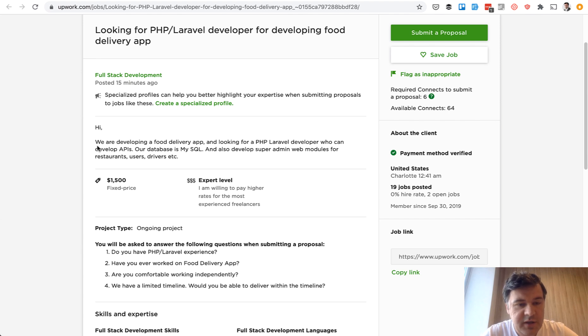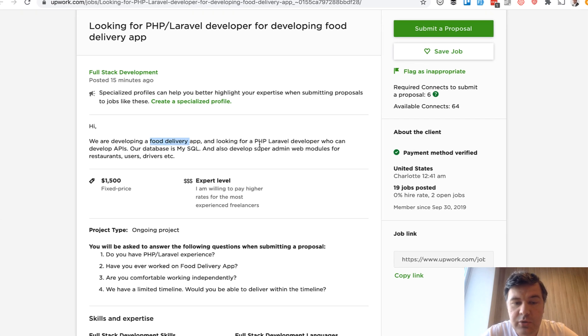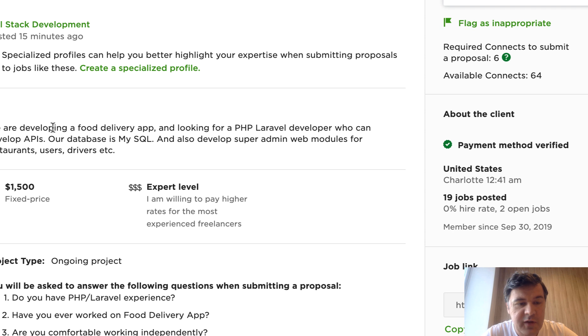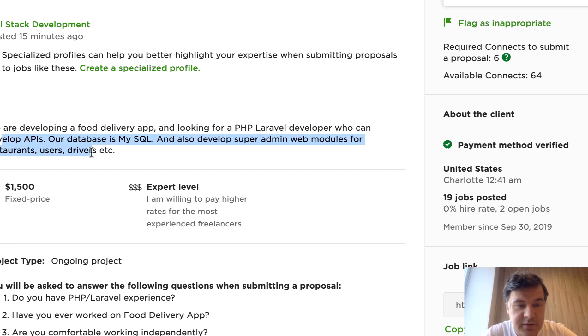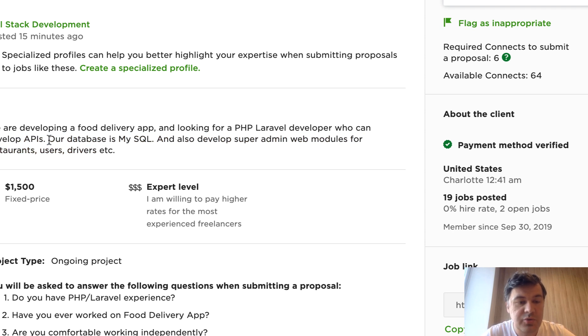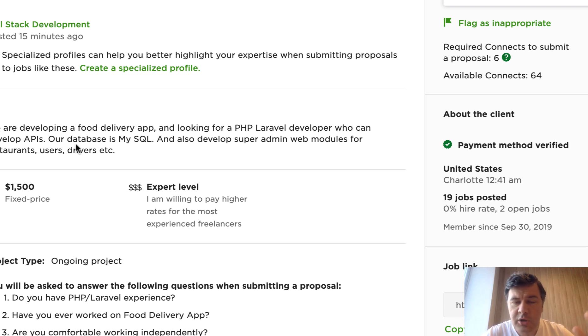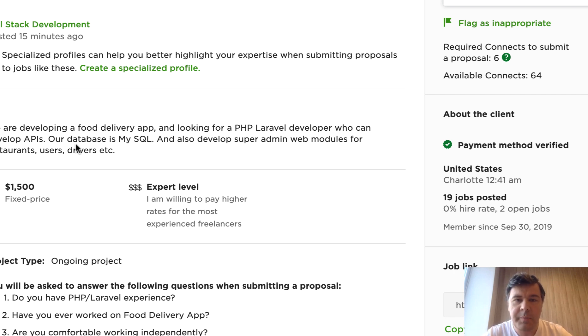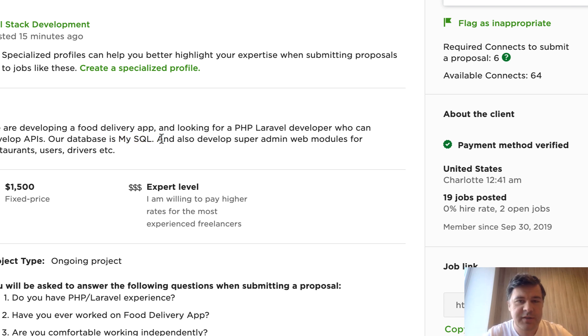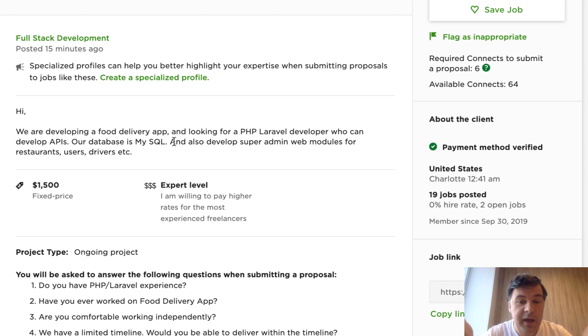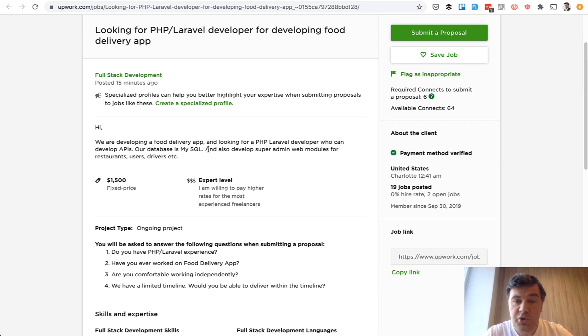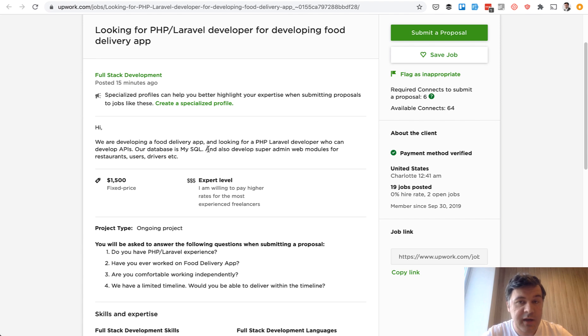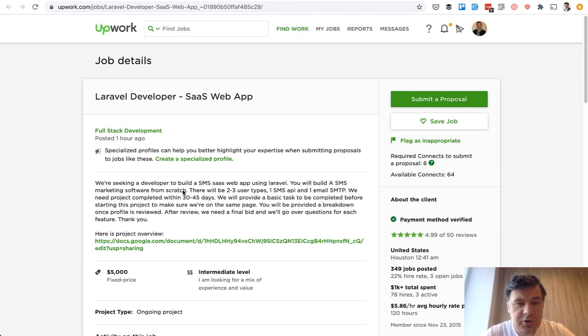First is developing food delivery apps, so looking for a Laravel developer who can deliver APIs. And then super admin web modules for restaurants, users, and drivers. And of course, the actual job is much longer job description than these two sentences, but you can pretty much sense the scope that you need to have Laravel admin panel, Laravel API working with MySQL. And of course, HTML, CSS is kind of a given because you need some kind of a back end panel, which will probably be on some kind of bootstrap CSS framework. So you need to learn that as well.